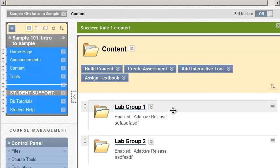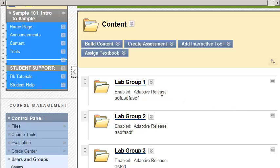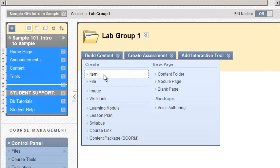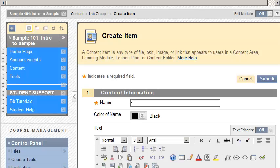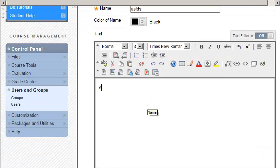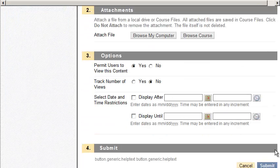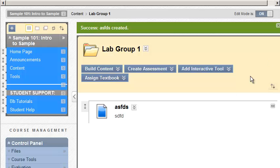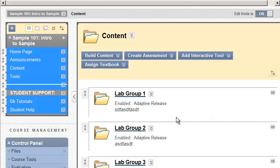So now anything you put inside of here. So if I do an item here and, you know, some homework, whatever. Only that specific group will see, not the rest of the crowd.